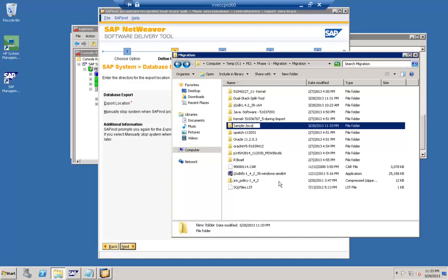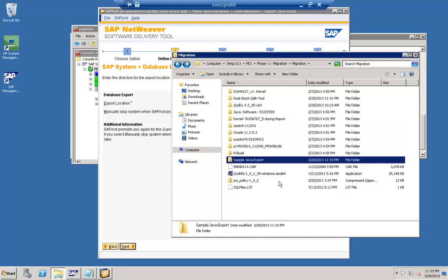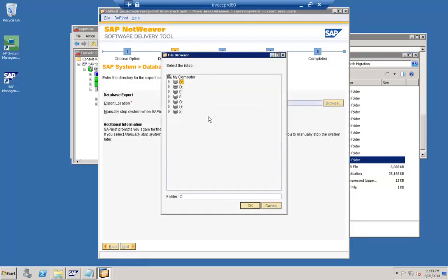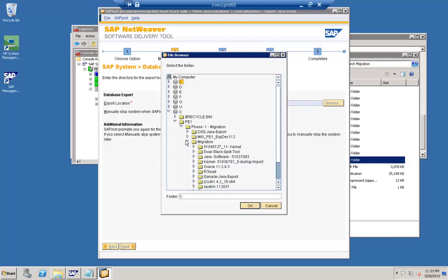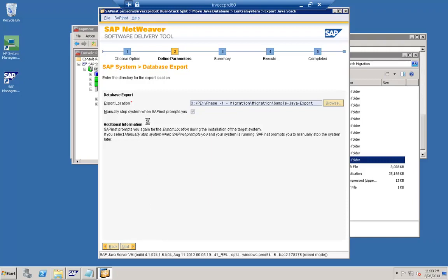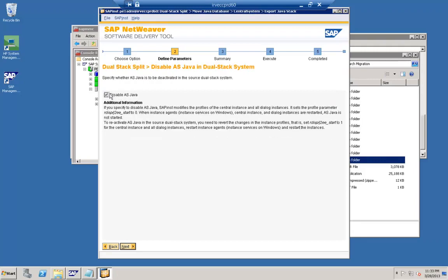We will be providing the export folder location as input. Going back to the dual stack split tool, we select the folder that we have just created. Once the folder is selected, there is an option to manually stop the system — we click Continue selecting that option. The tool then asks whether we want to disable AS Java as well, because the dual stack system will have the AS Java in its profile. We click 'Disable Java' so the Java parameter in the profile folder will be disabled.